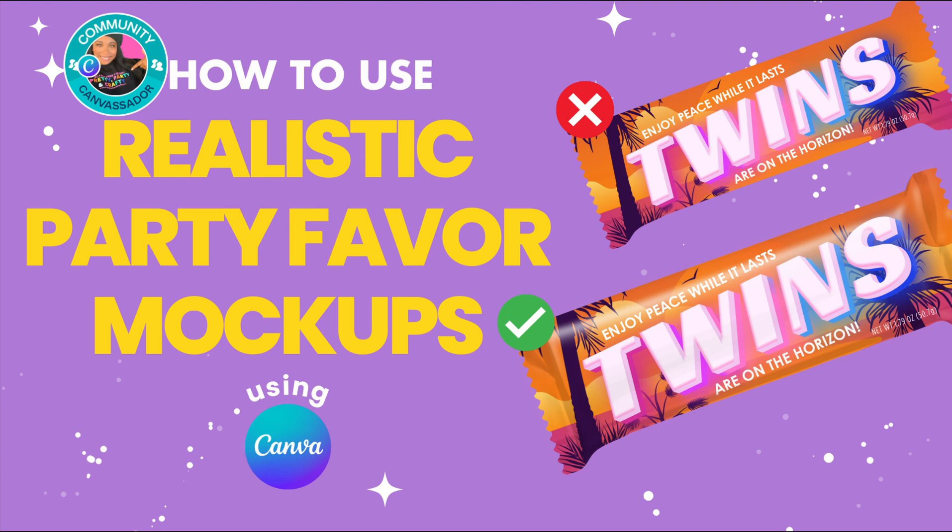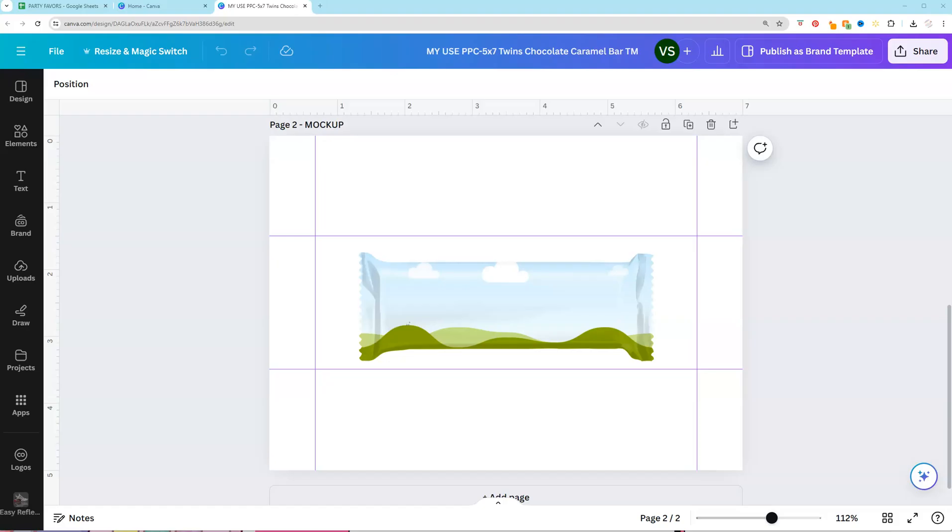Want to learn how to use realistic party favor mock-ups in Canva? Then keep on watching. Hey y'all, Victoria Shuri here with Pretty Party and Crafty and we're going to jump right into how you can